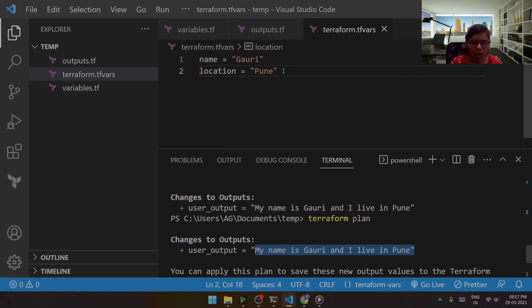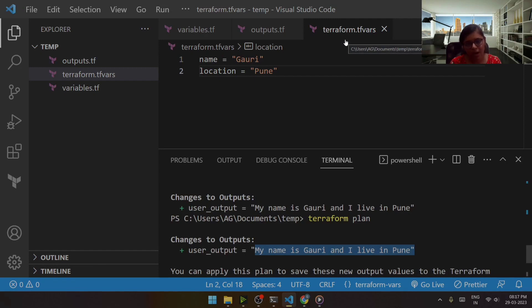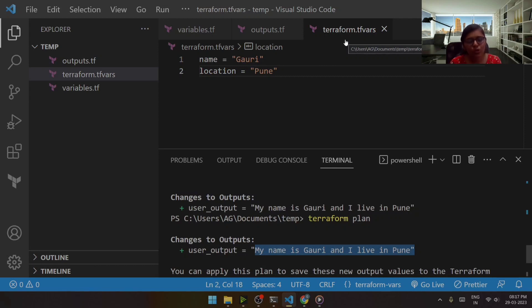So by default, it considers if there is a file named terraform.tfvars, Terraform will automatically use these values as input to those variables.